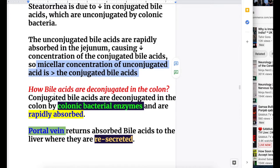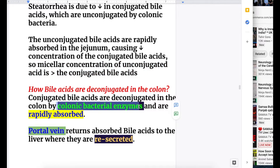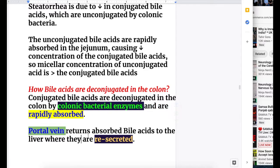How are bile acids deconjugated in the colon? If bile acids are unconjugated, then absorption is defective. Conjugated bile acids are deconjugated in the colon by colonic bacterial enzymes and are rapidly absorbed. Once unconjugated, bile acids are rapidly absorbed in the intestine into the blood; the portal vein returns absorbed bile acids to the liver where they are resecreted.